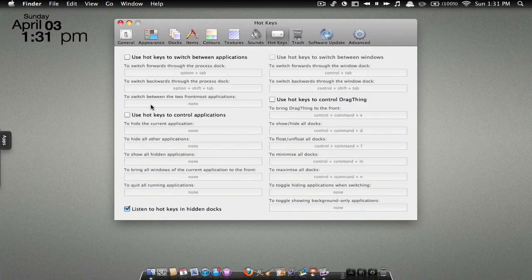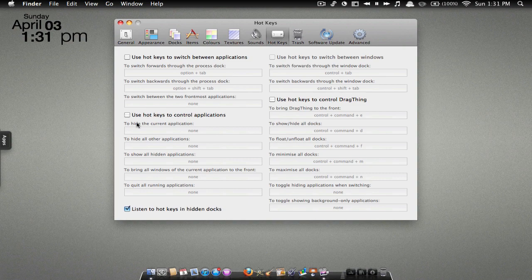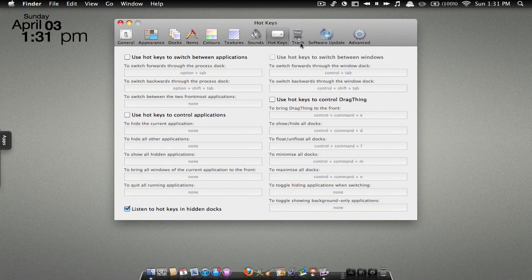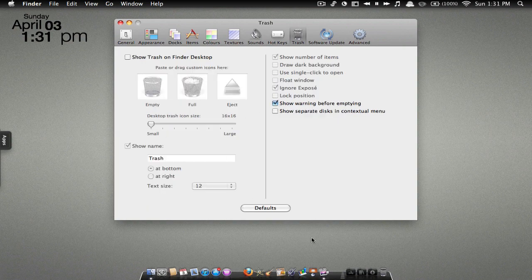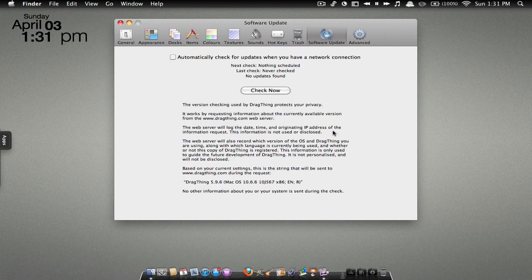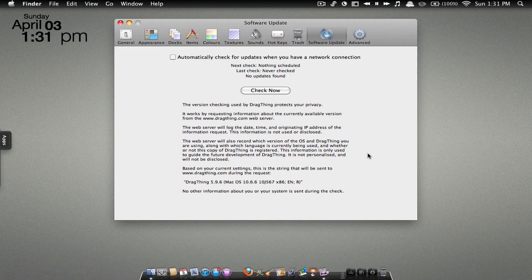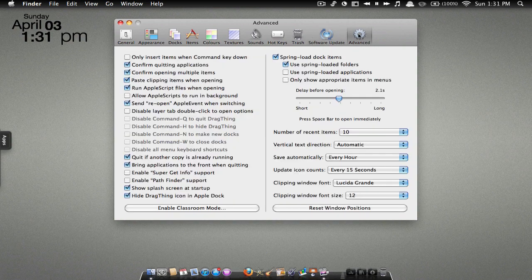have some hot keys which let you open it quickly without dragging your mouse over there. Then you have your trash. You can have a trash on your screen - I don't know why you would if you have a trash can right there. You also got some software updates. You can make it so it checks automatically, but I'll just leave it like that. And then